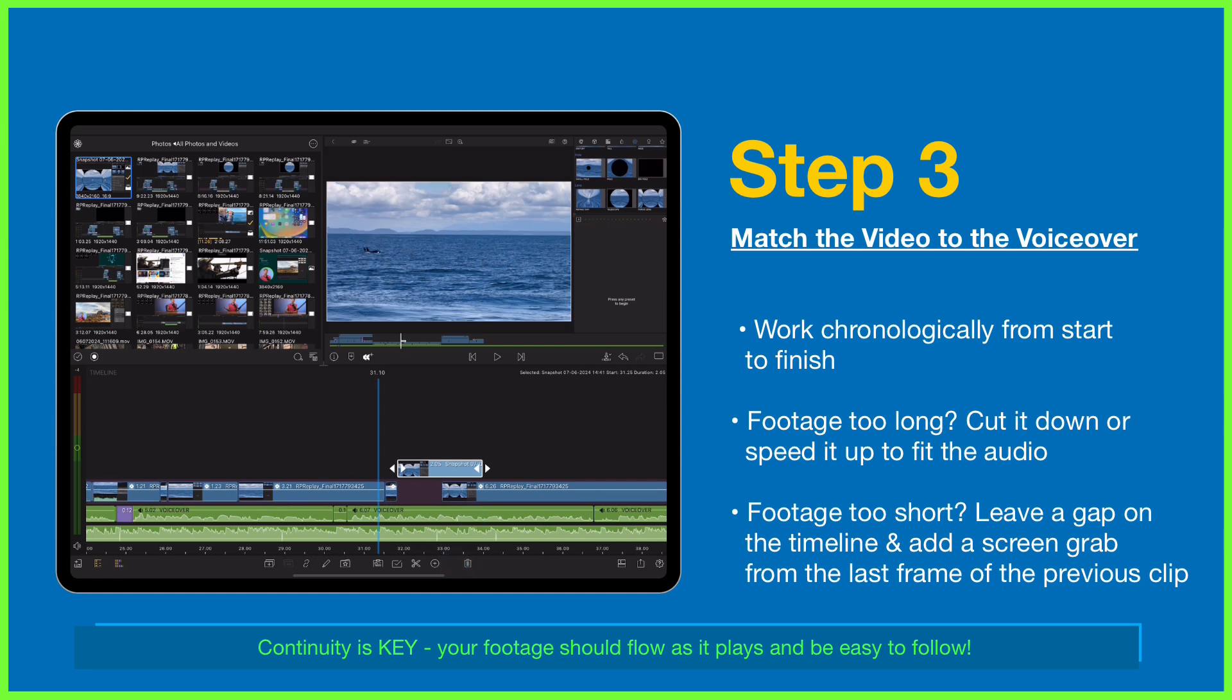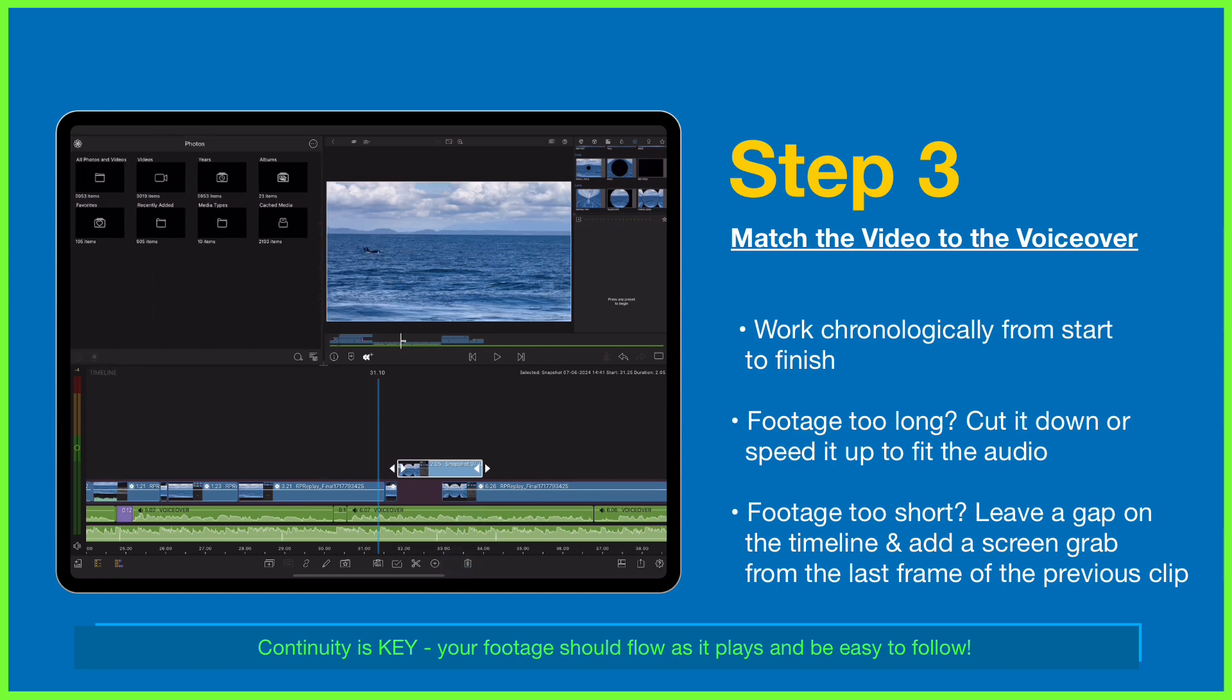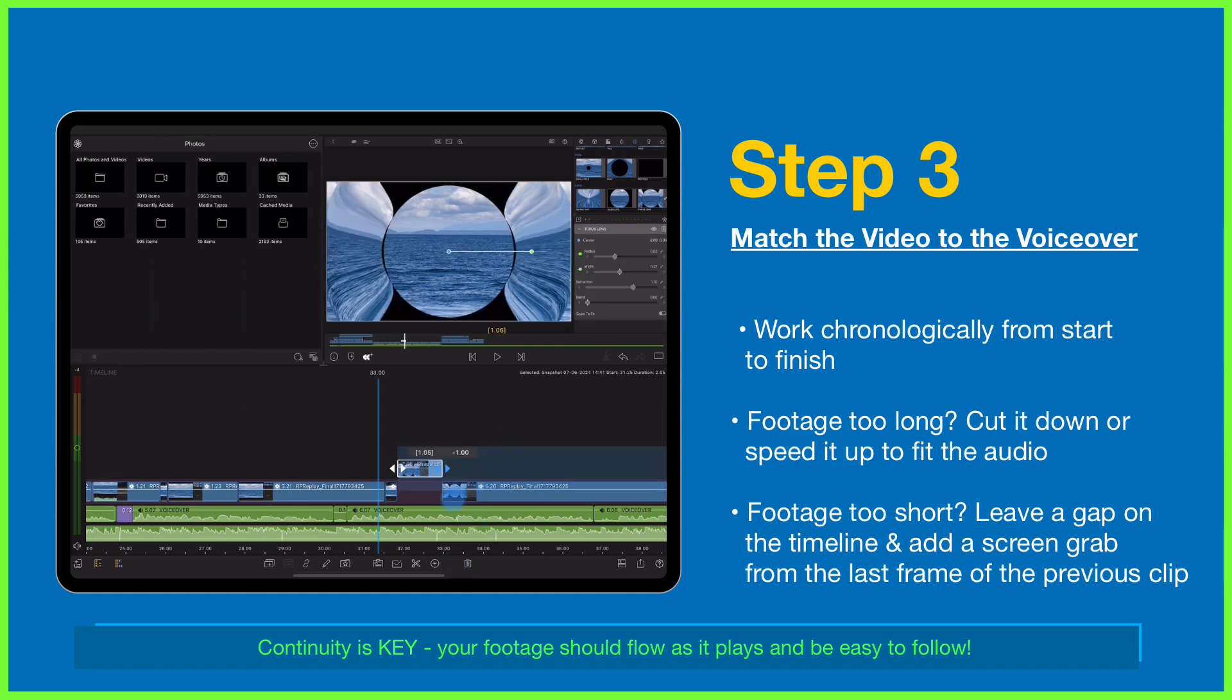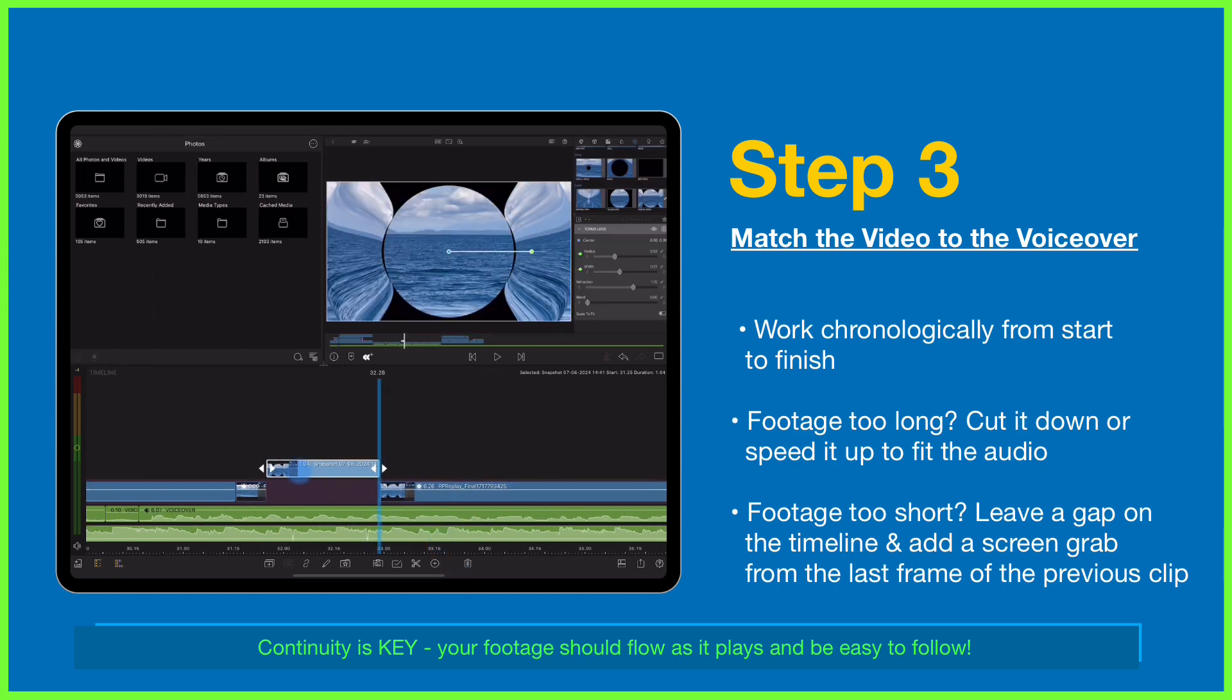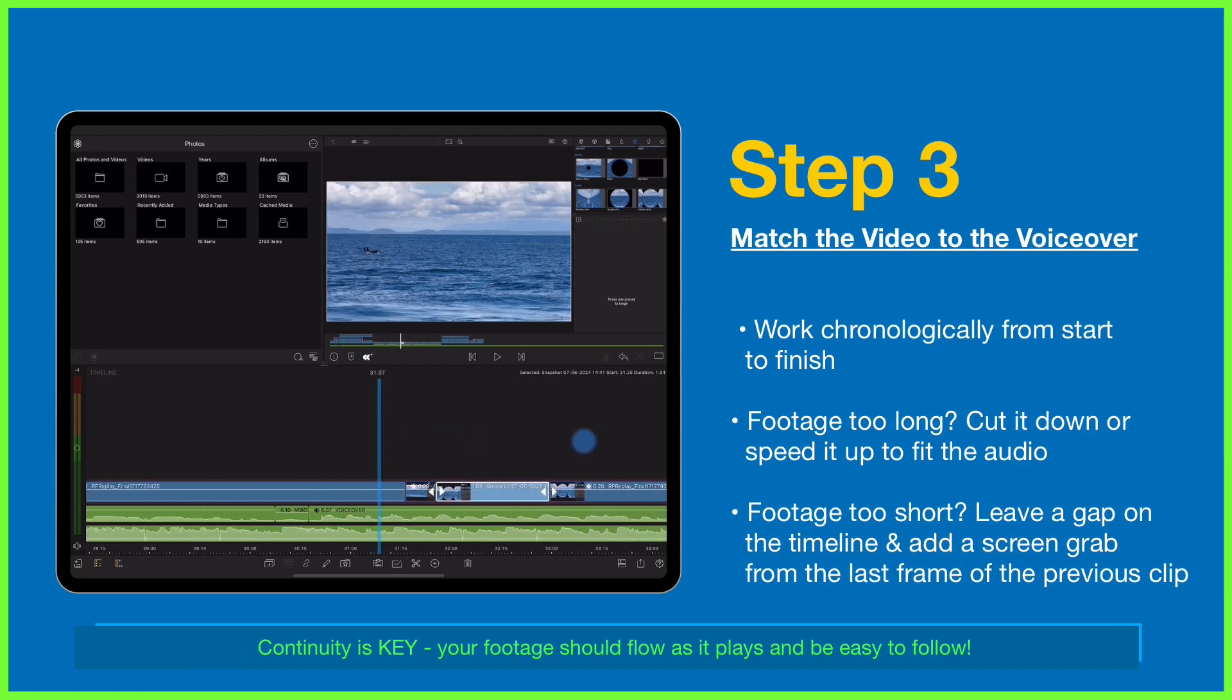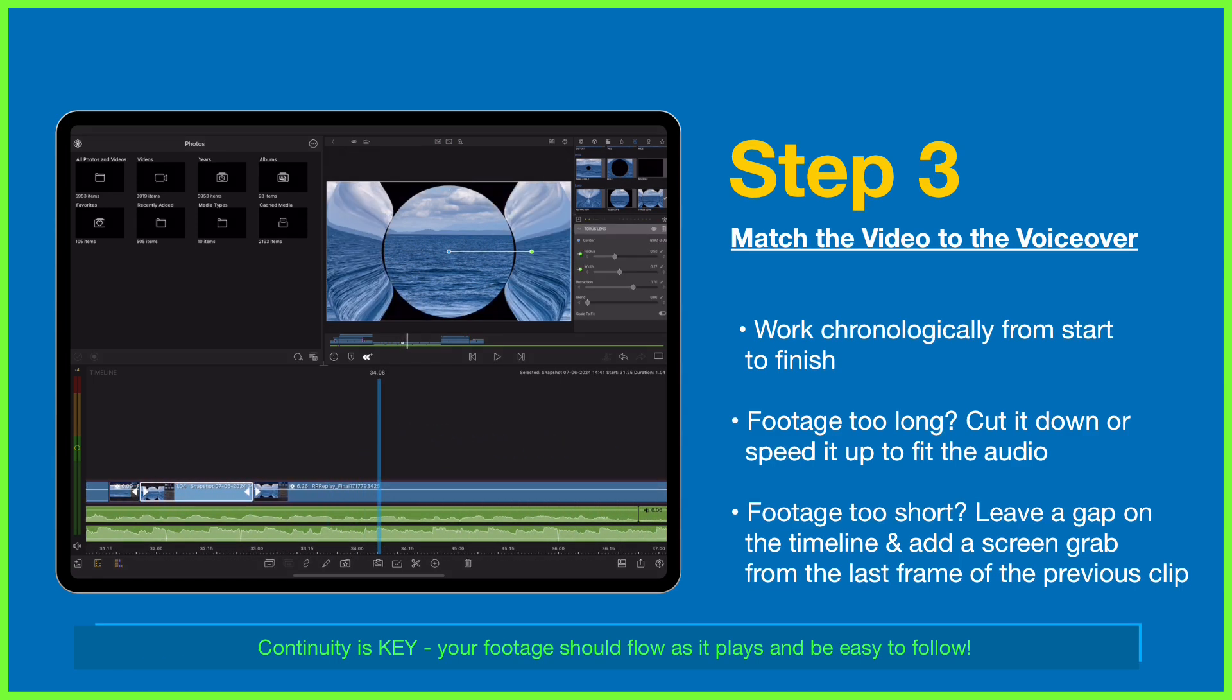This is key: embracing continuity throughout the screen recording tutorial. People want to follow along and often learn how to do something, so footage on screen must flow neatly without jumping about, allowing audiences to easily see the entirety of the action from start to finish.